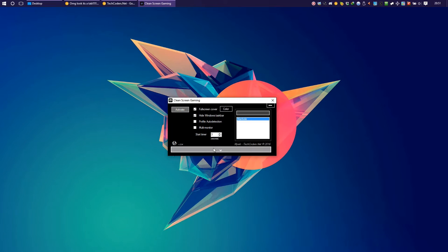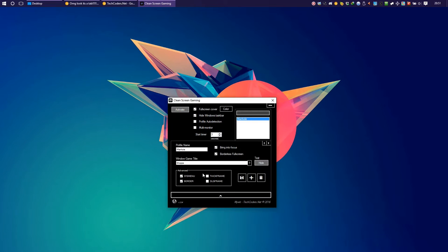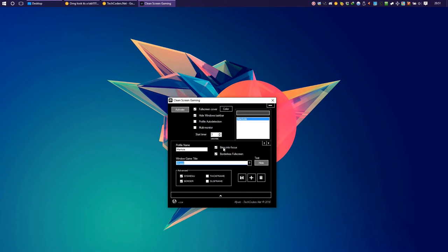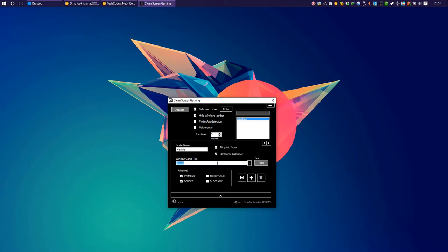Opening a profile you can just click here and now we have the basic profile: profile name, the window game title, and the other options like bring into focus after activation, or if it's borderless fullscreen, or we will just remove the borders and not put it fullscreen.